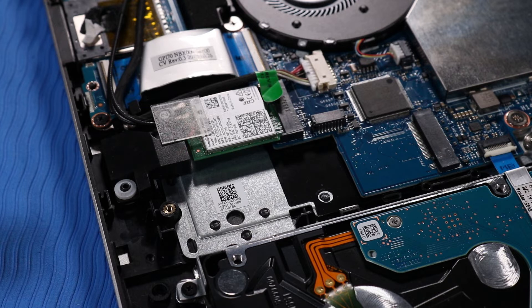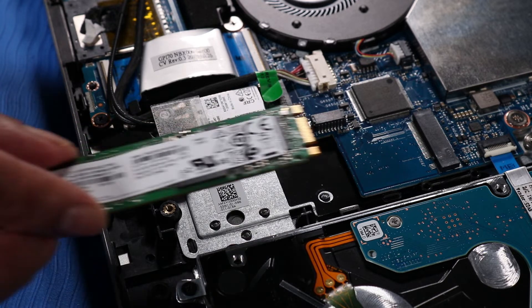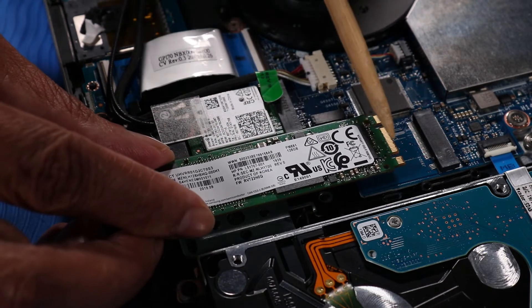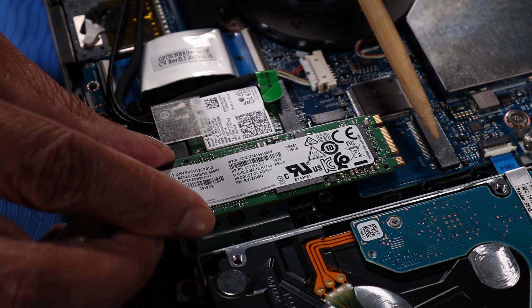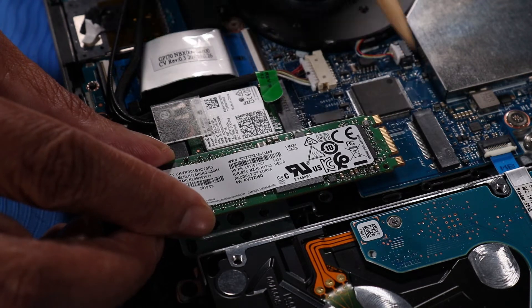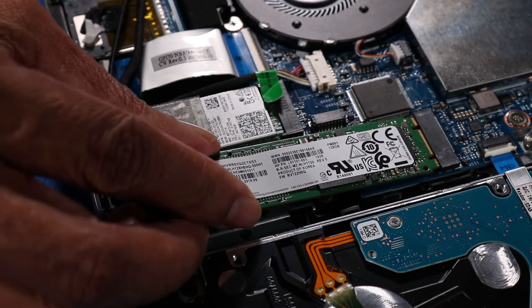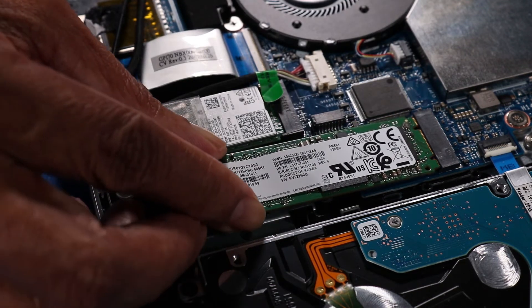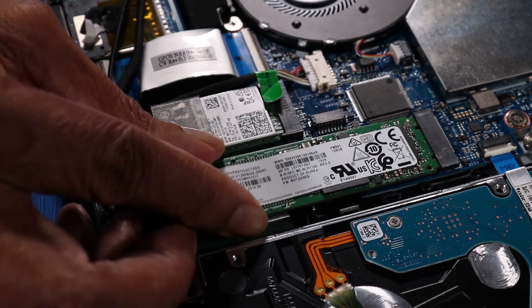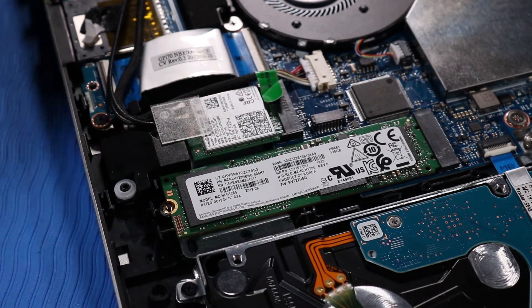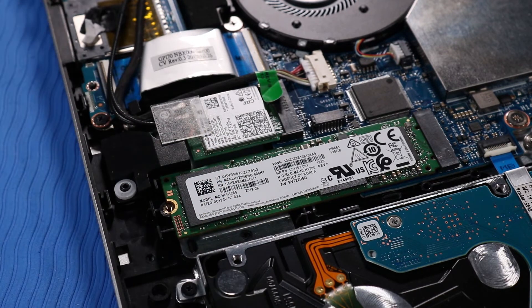Replacement: Align the notch on the M.2 Solid State Drive with the key in the M.2 Solid State Drive slot. Gently insert the M.2 Solid State Drive into its slot.